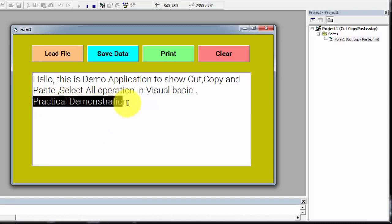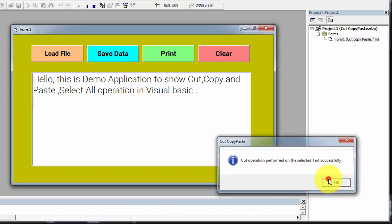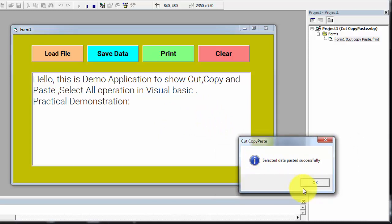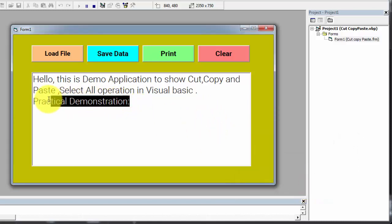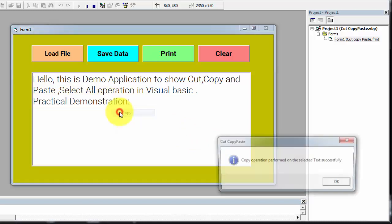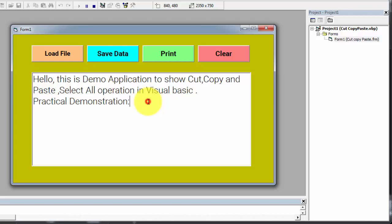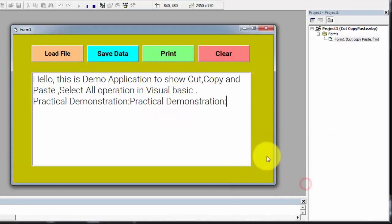I am selecting 'practical demonstration' and now clicking on cut. Cut operation performed successfully. Now right click and click on paste — data is pasted successfully. Now I am going to perform copy operation. First selecting the data, click on copy — copy operation performed successfully — and now click on paste. Data is pasted successfully.